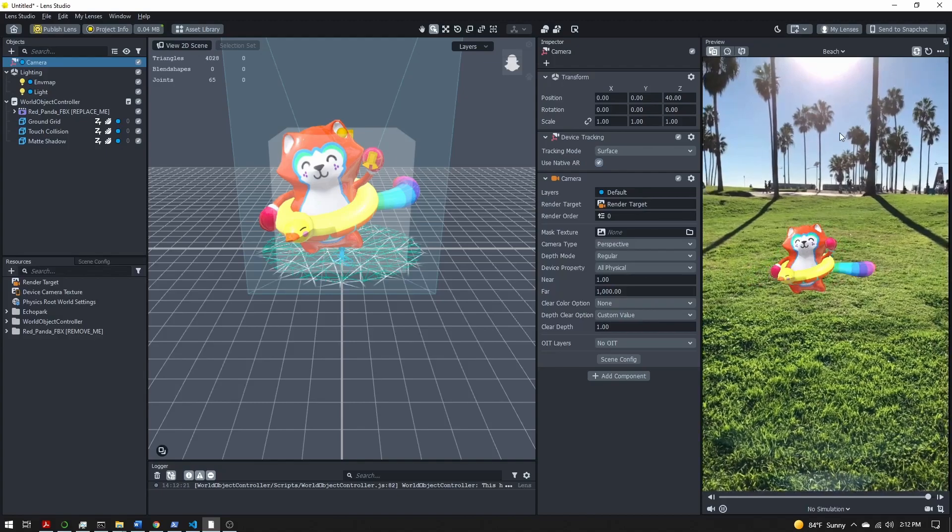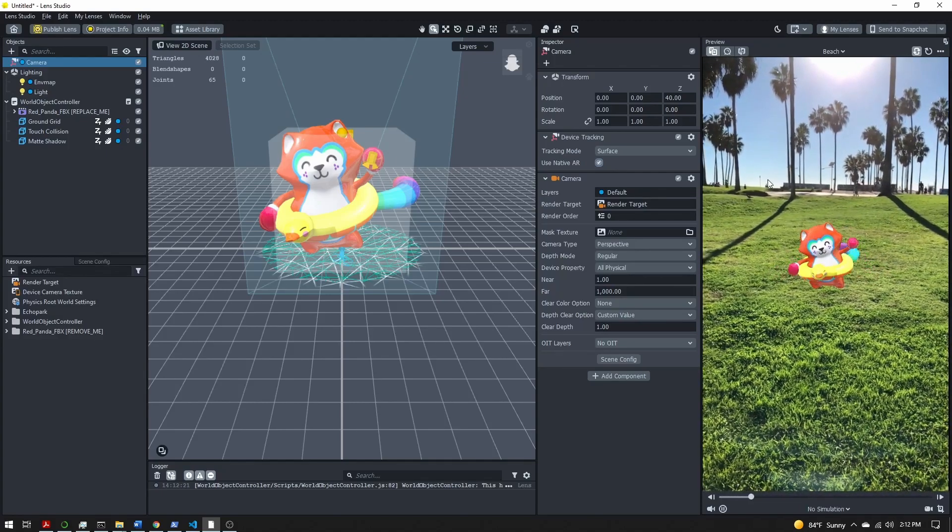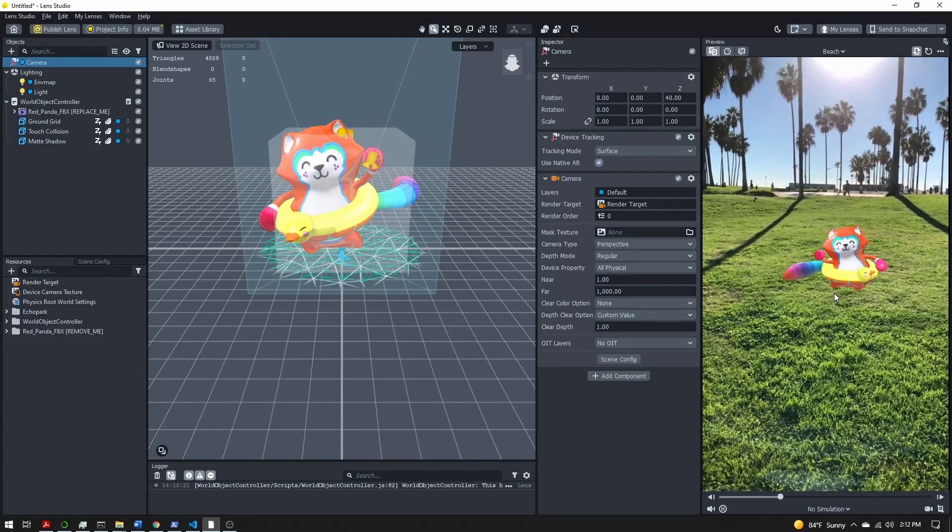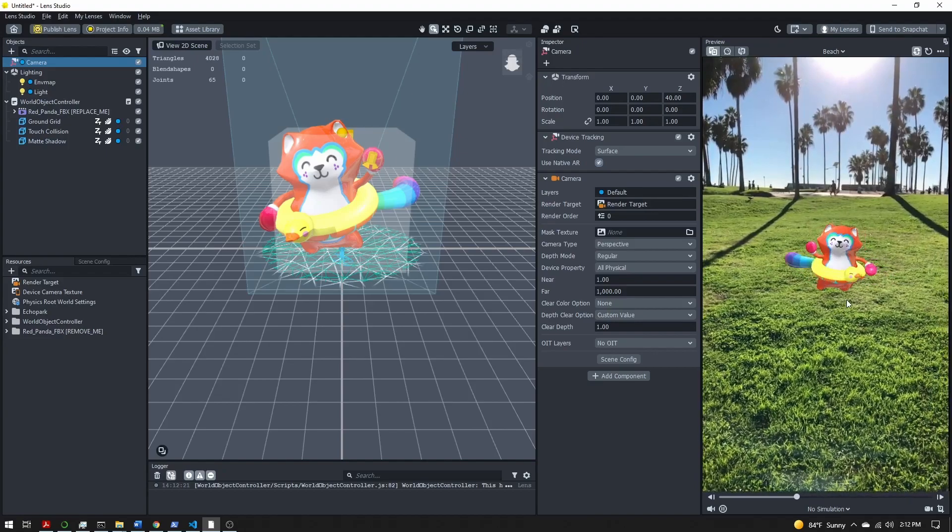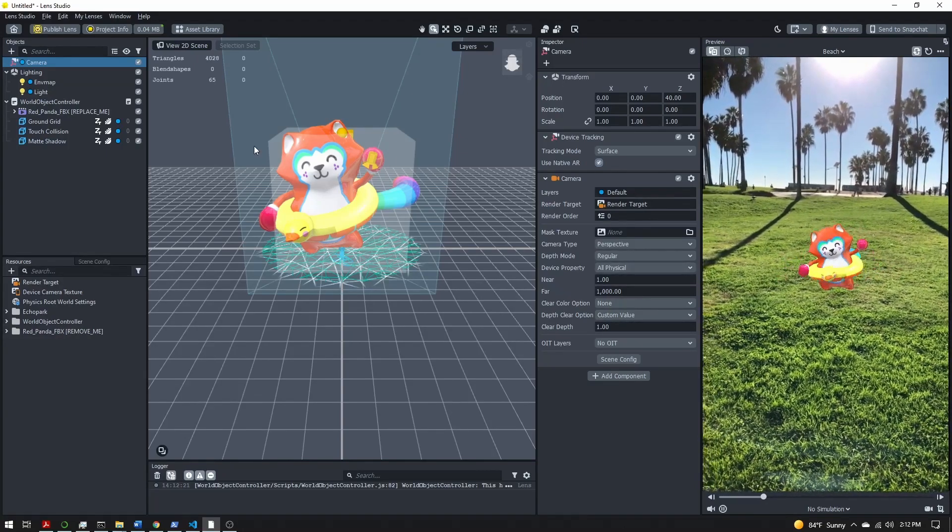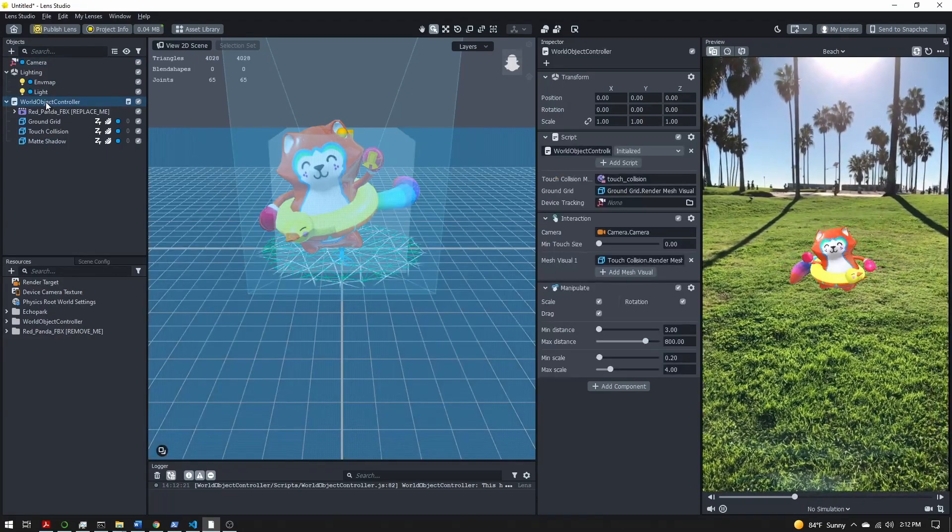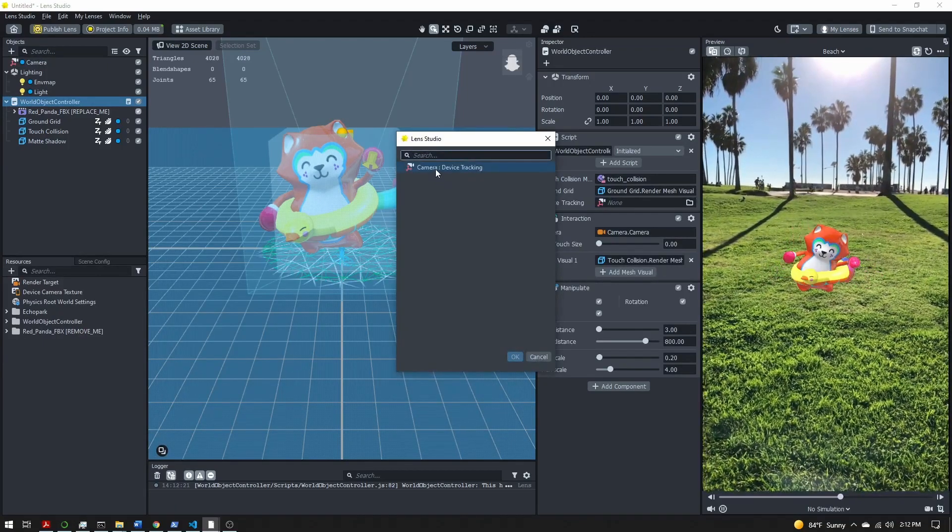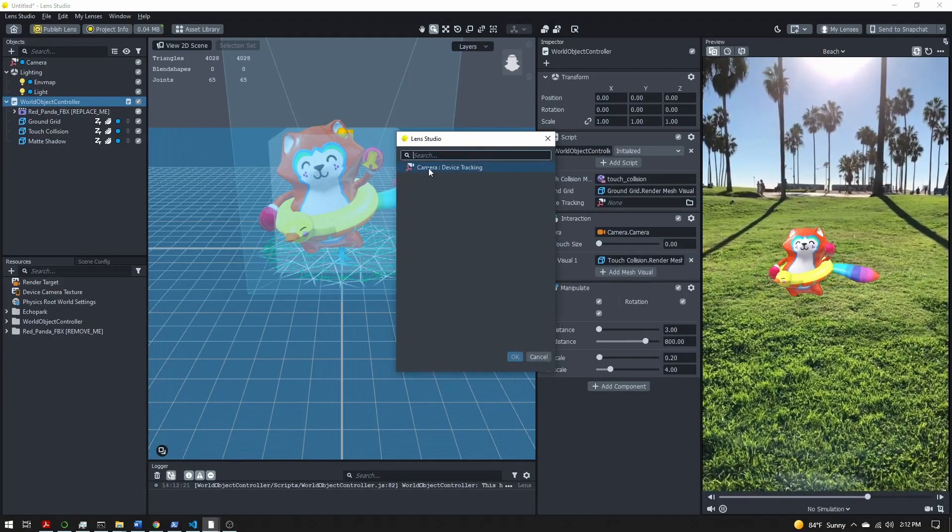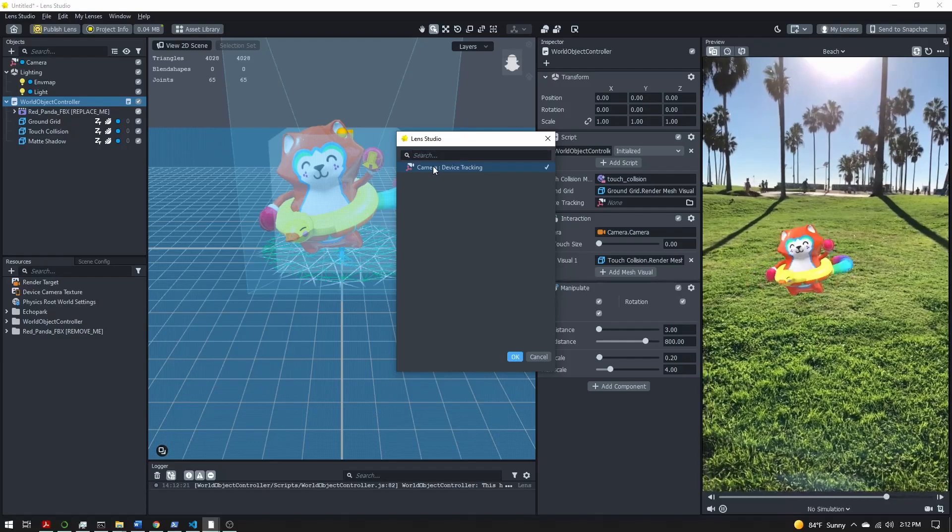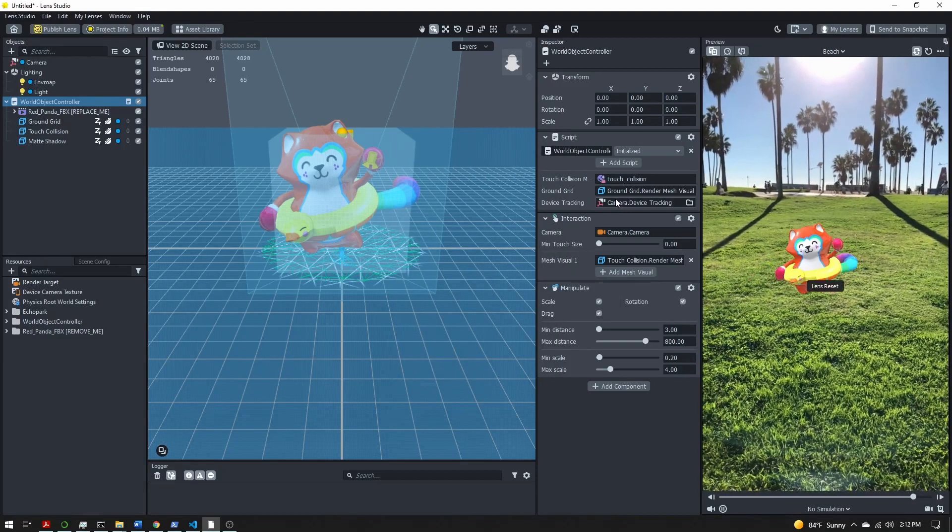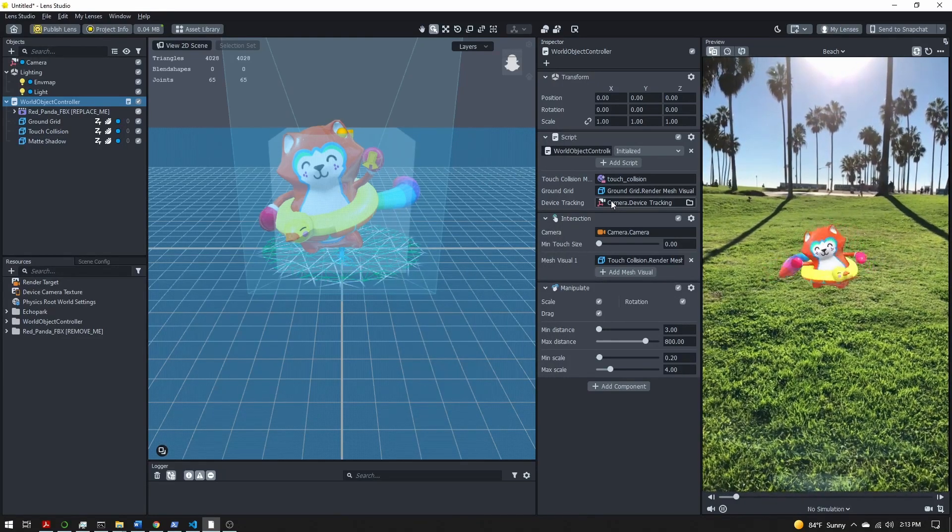As the preview panel, the camera's moving around, you can see our panda is now stuck to the ground. Even though the panda is stuck to the ground we still want to select the world object controller and select the device tracking. It is working here in the studio without us specifying this, but the script likes this information so let's give it to it.